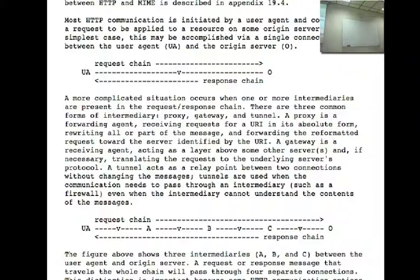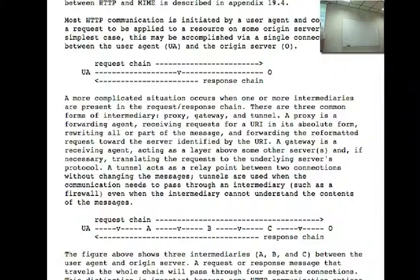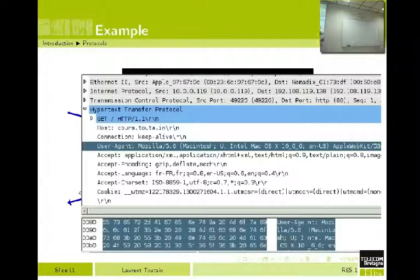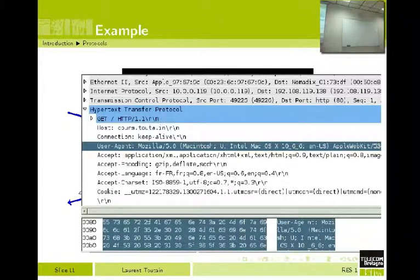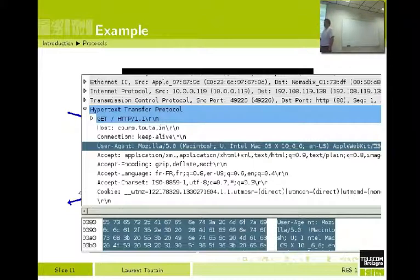For example, my request 'I want this page' has been translated to something in the HTTP protocol. The HTTP protocol is in ASCII. So here I will find a request 'GET /' which means 'I want the first page of the website.' Then I give more details on the version of the HTTP protocol I am using — here it's 1.1. Then we separate things using carriage return and line feed to go to the next information.